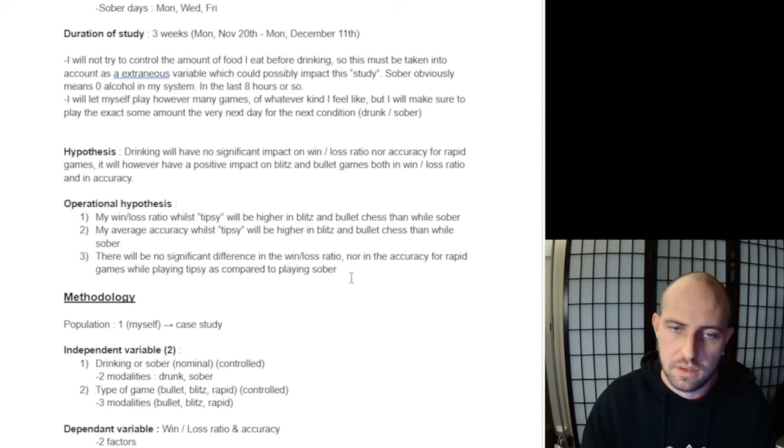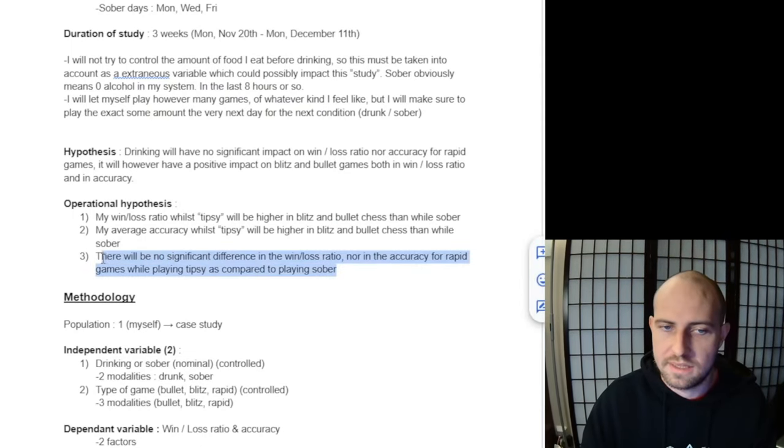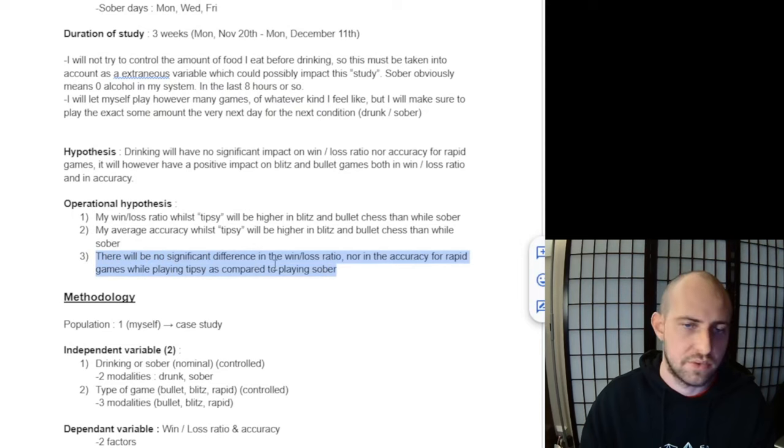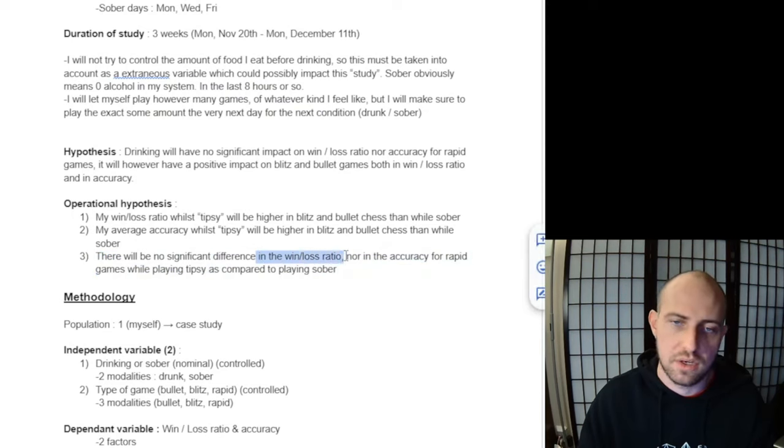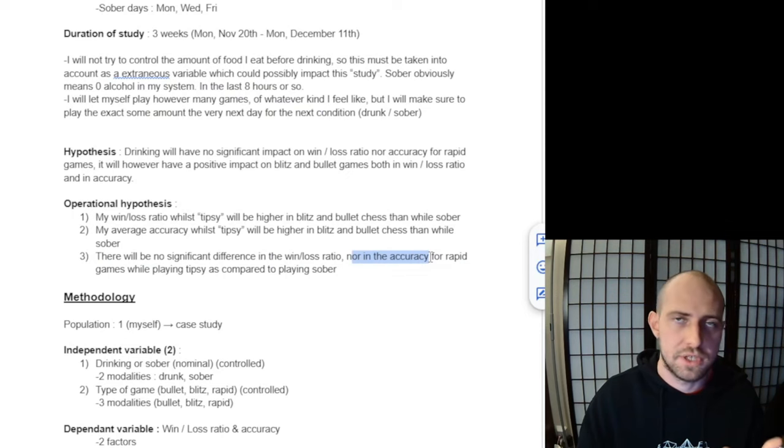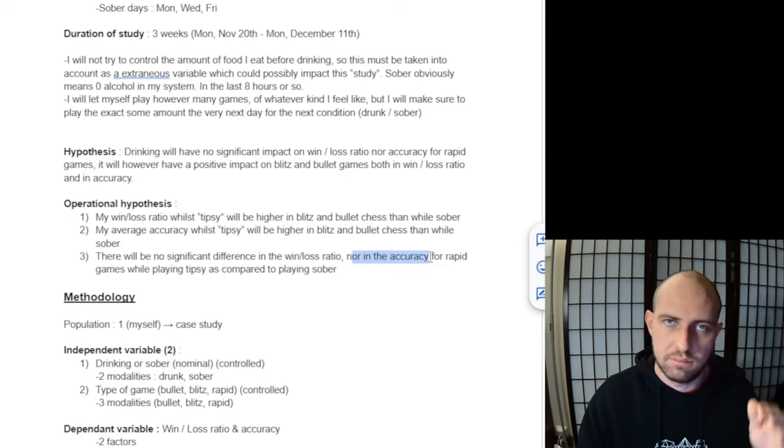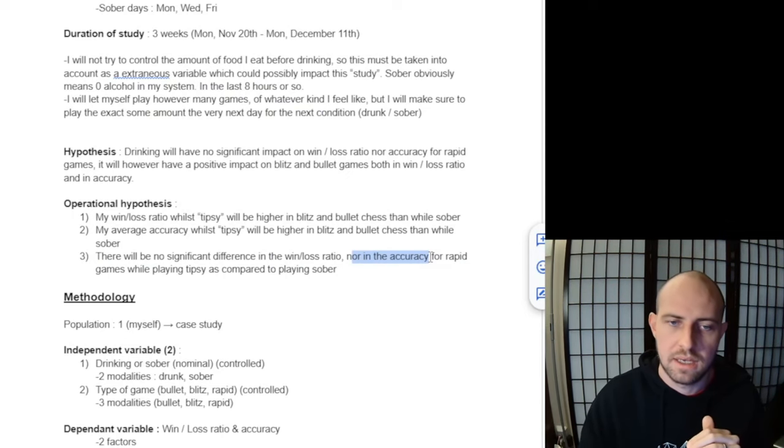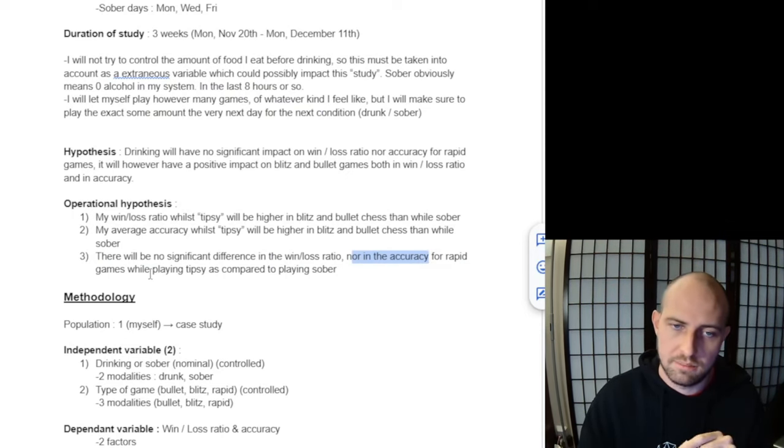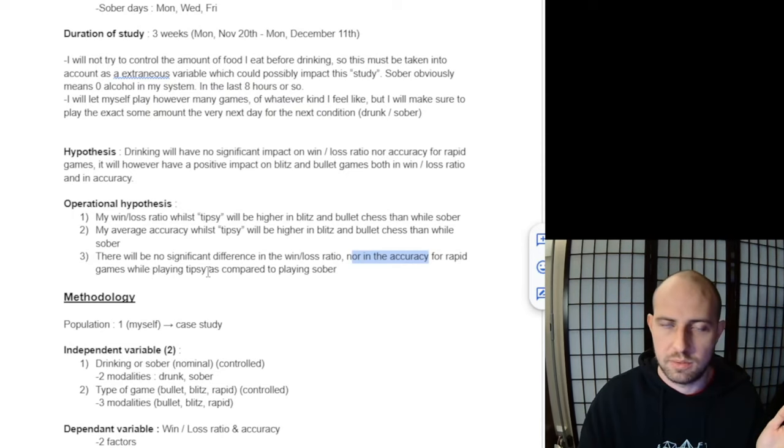The third operational hypothesis is that there will be no significant difference in the win-loss ratio nor in the average accuracy between all my games for rapid games while playing tipsy as compared to playing sober.